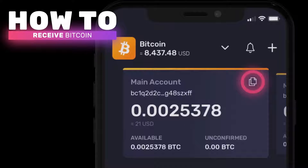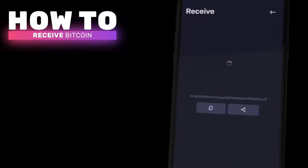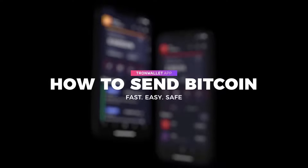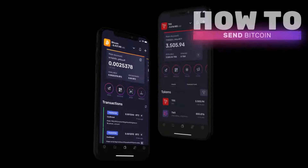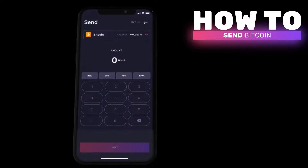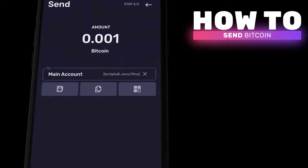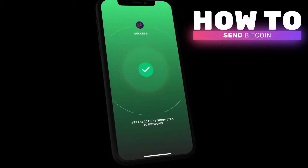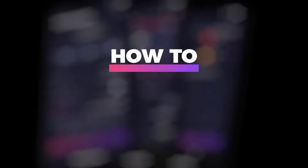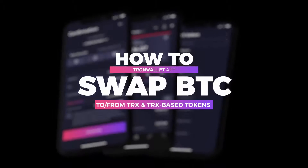How to receive Bitcoin: while inside your Bitcoin account, just copy your BTC address by clicking on the copy icon or the receive icon. How to send Bitcoin: go to the send menu, input the amount you want to send, enter the receiving address, and click confirm.